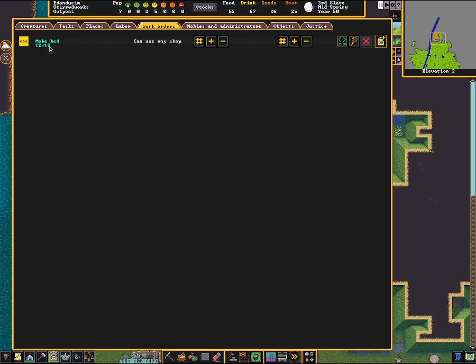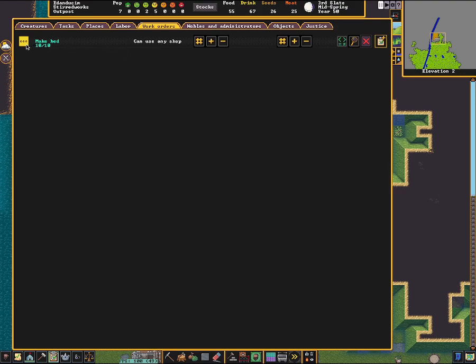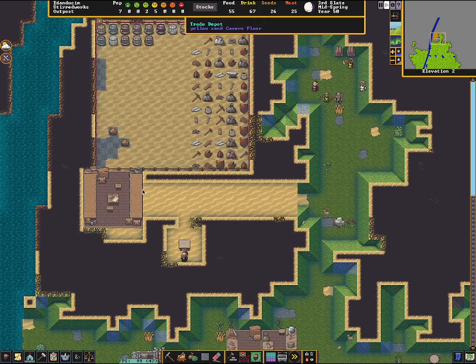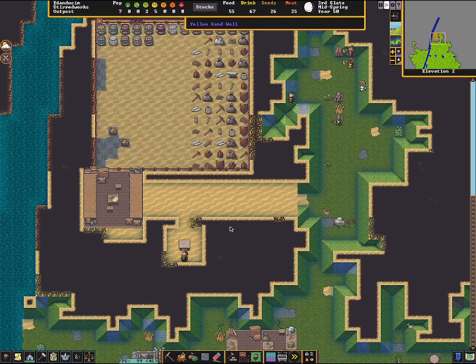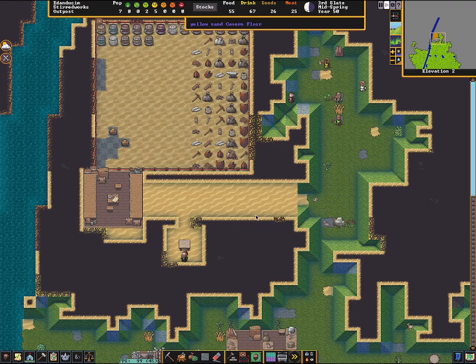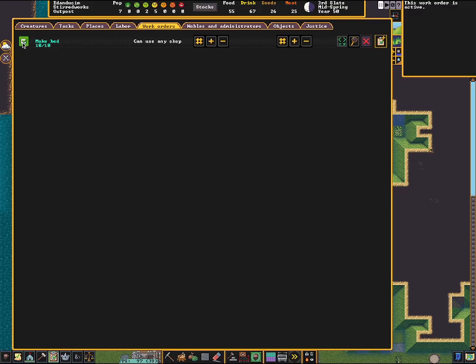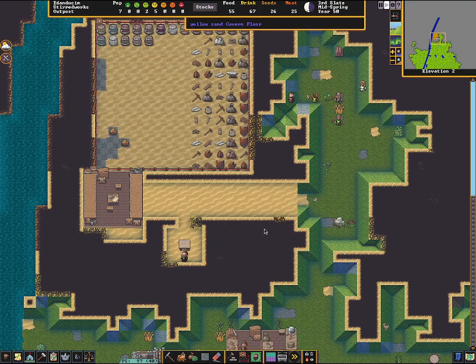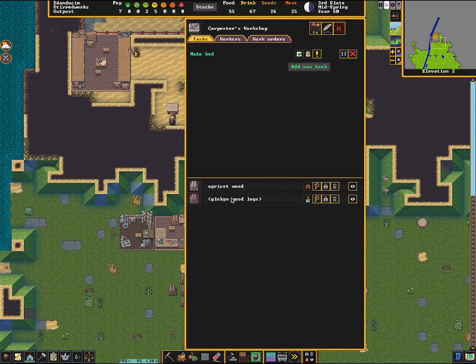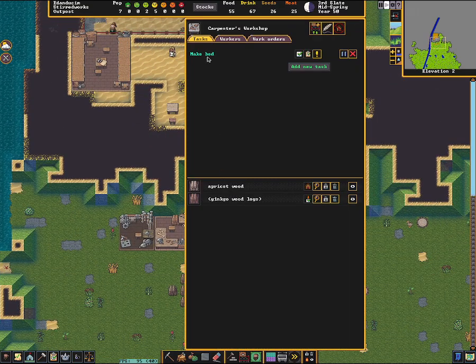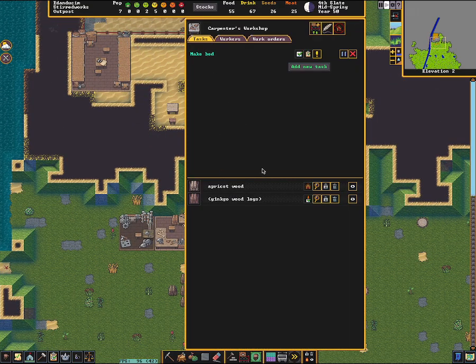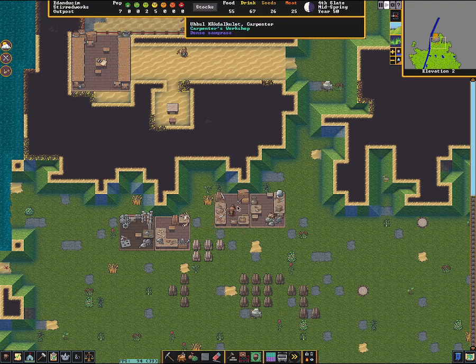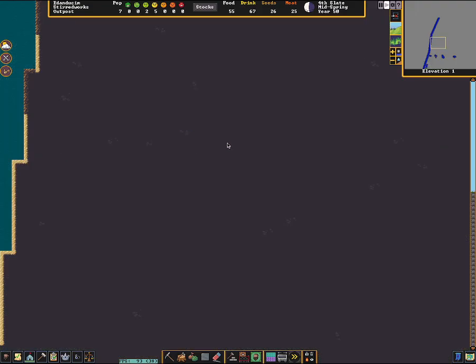And you just hit escape, and now it's out. So now my manager is going to come in here, and you see how it's not validated yet. If I check over this, this order is checking its conditions for activation. Let's go ahead and unpause it here. Oh, I already was unpaused. There we go. So now we've got a checkmark. This order is active. So now we've got make beds, which is down here. So we've got a make bed that automatically showed up in the carpenter's workshop. And it's just going to keep on making it.